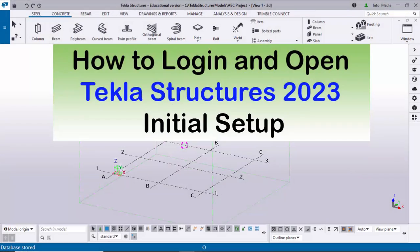Hi viewers, welcome to Ganesh YouTube channel. In this tutorial, I am going to explain how to log in and open Tekla Structures 2023 version for the first time and the initial setup.